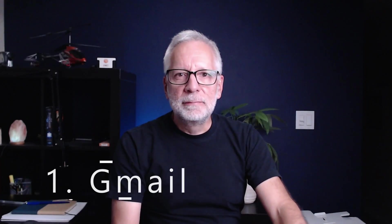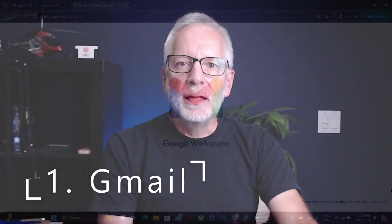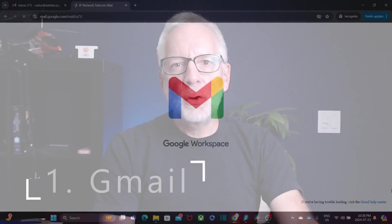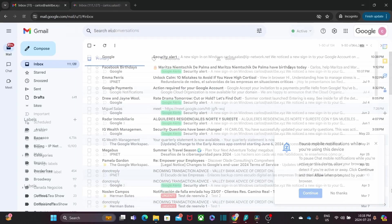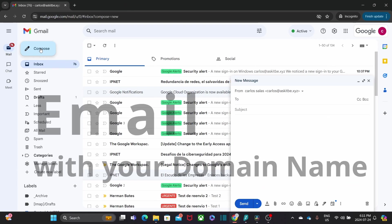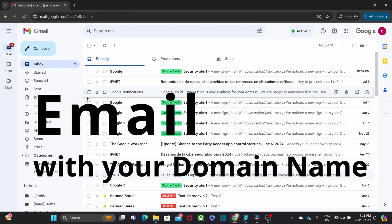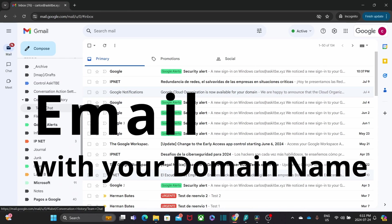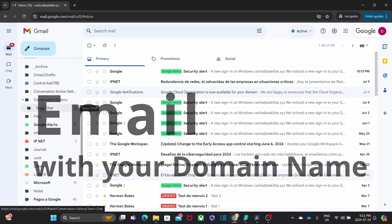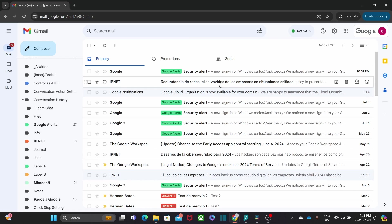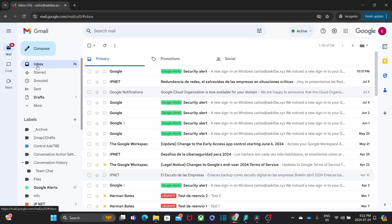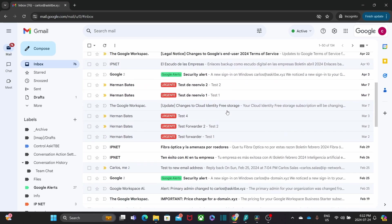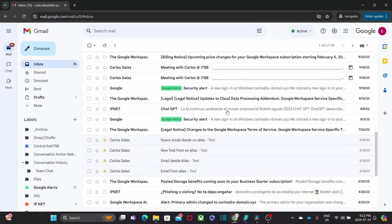Let's get started. First up, we have Gmail. I mean, who doesn't know or work with Gmail, right? But in Google Workspace, it is more than just an email service. It is your professional email with your domain name. This not only adds credibility to your communications, but also integrates seamlessly with all the Google Workspace apps. With features like Smart Compose and customizable labels, managing your inbox has never been easier.